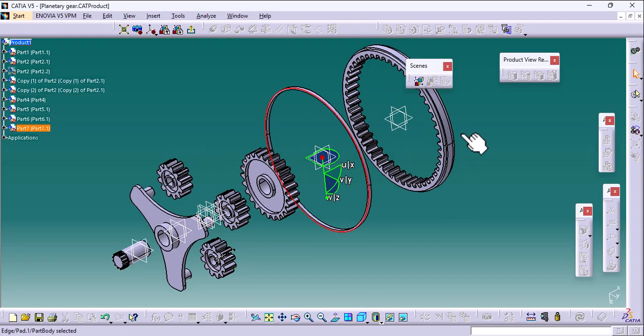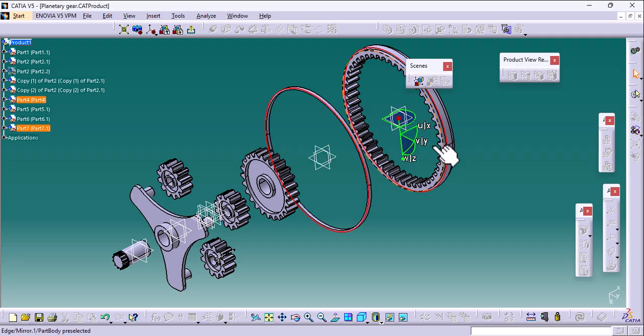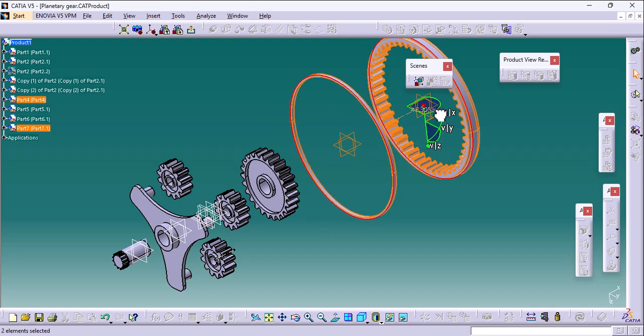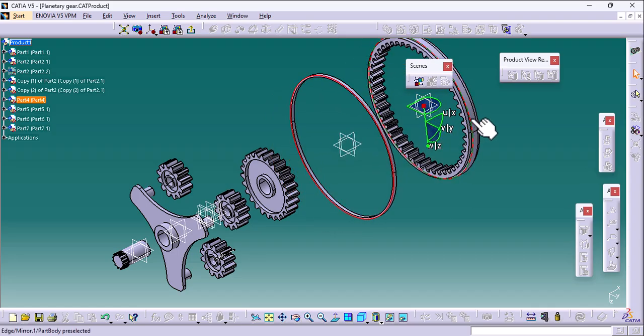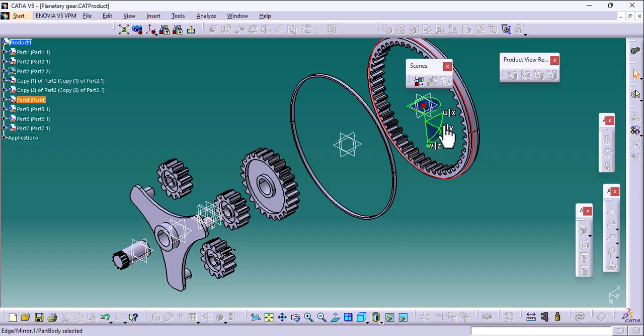You can select one or more parts at a time and move them accordingly at once.